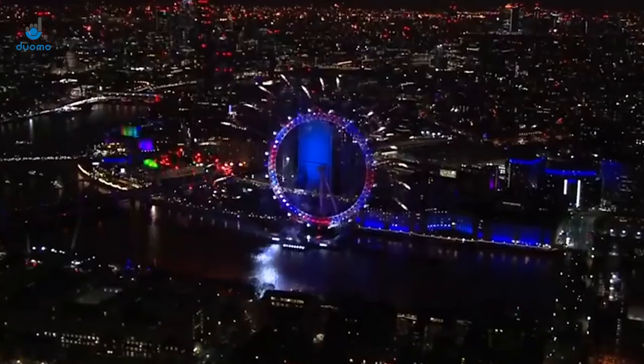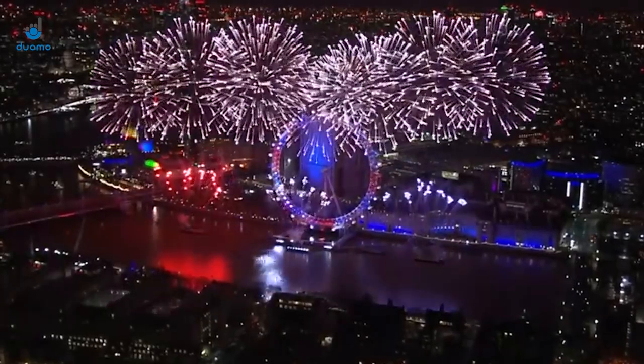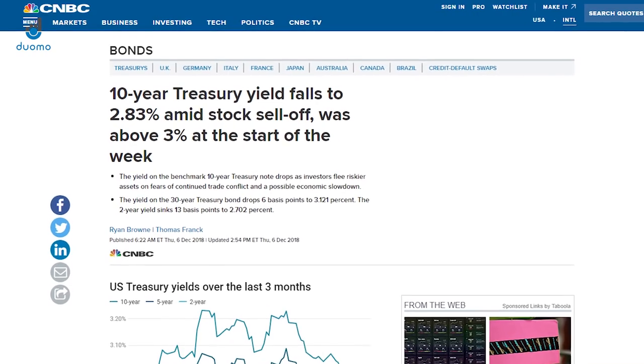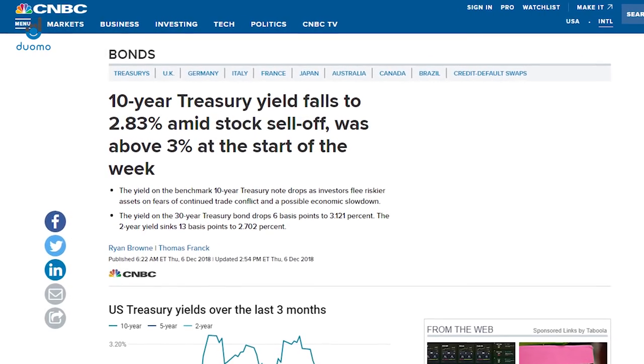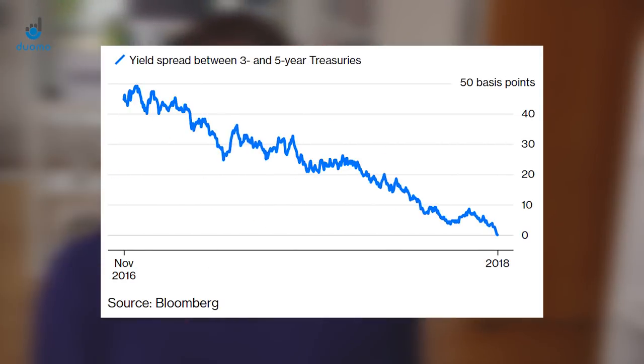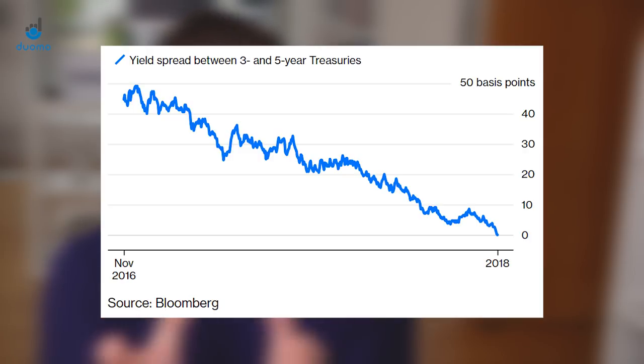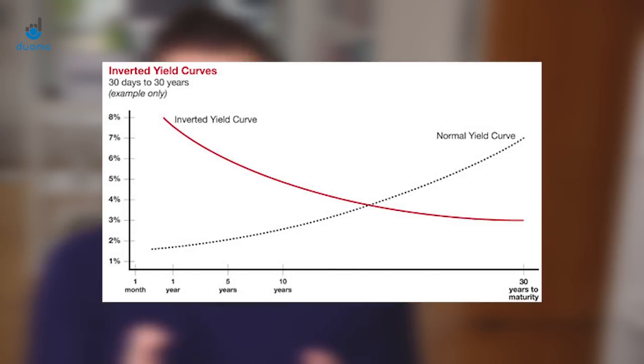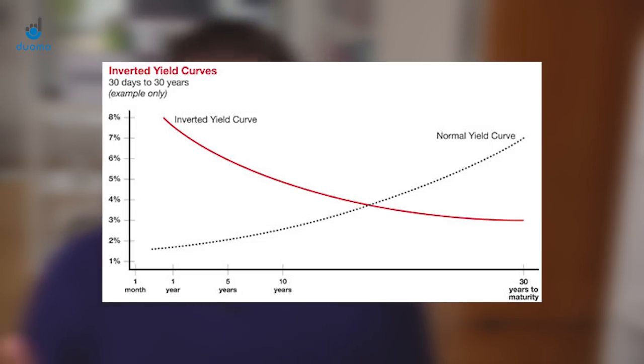What happened at the end of 2018 is that the 10-year bond yield began to take a bit of a dive as US equities were selling off. This closed the gap between the two-year bond yield and the 10-year bond yield. Remember, the long-term maturities are meant to have a higher yield than the short-term maturities. At the same time, the difference between the three and five-year bond yields dropped below zero, meaning that was the first portion of the yield curve to invert, and the first time the yield curve has inverted in over a decade.